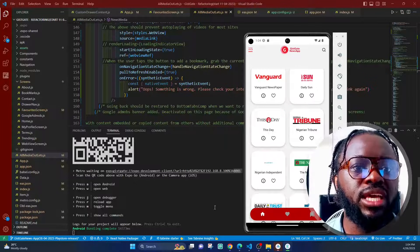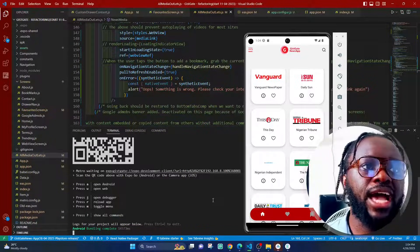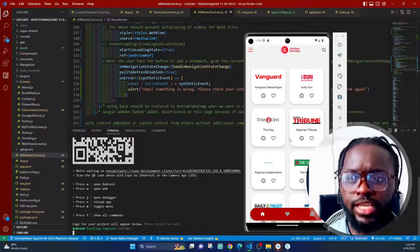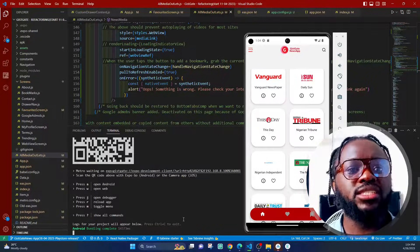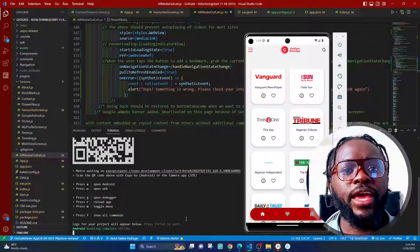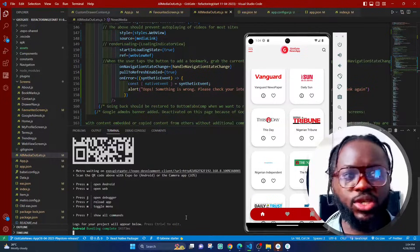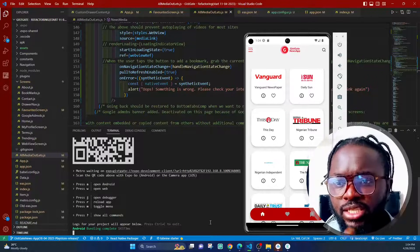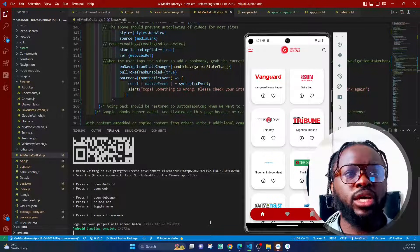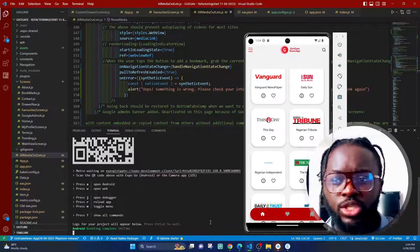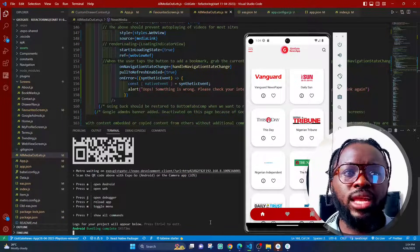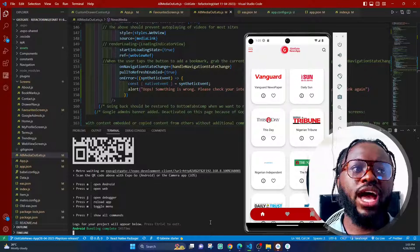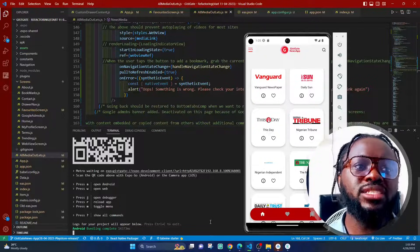You can see now that my dev client is working successfully. And also if you end this and start up Expo Go, you'll find that Expo Go will also connect to the Expo server successfully. I hope this helps you — if it does, please thumbs up the video and leave a comment below. Let me know if you have other solutions.